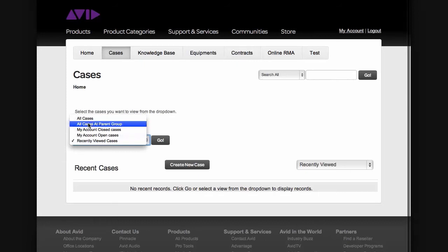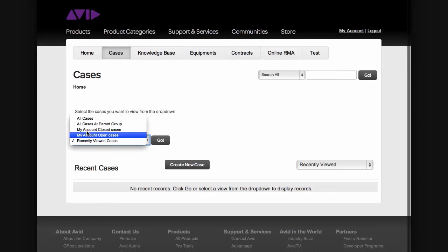All Cases in Parent Group — if you belong to a sister station with a parent company, this will allow you to see all cases created by your station as well as your parent company. My Account Closed Cases will show you all your closed cases. My Account Opened Cases will show you all open cases. Recently Viewed Cases will show you all cases that you might have been working on recently.